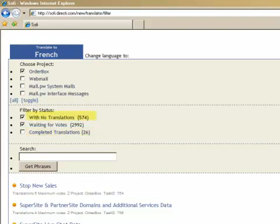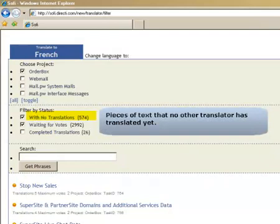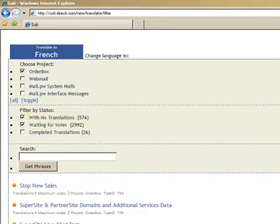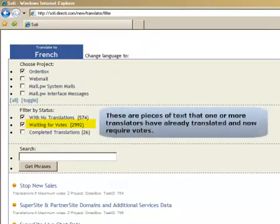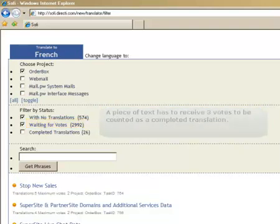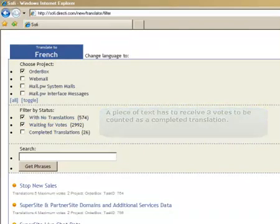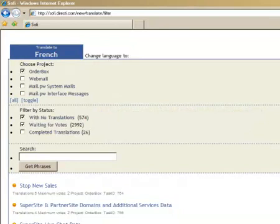Text with no translations. These are pieces of text that no other translator has translated yet. Text waiting for votes. These are pieces of text that one or more translators have already translated and now require votes. A piece of text has to receive 3 votes to be counted as a completed translation. We will discuss voting on translations in detail further on in this tutorial.